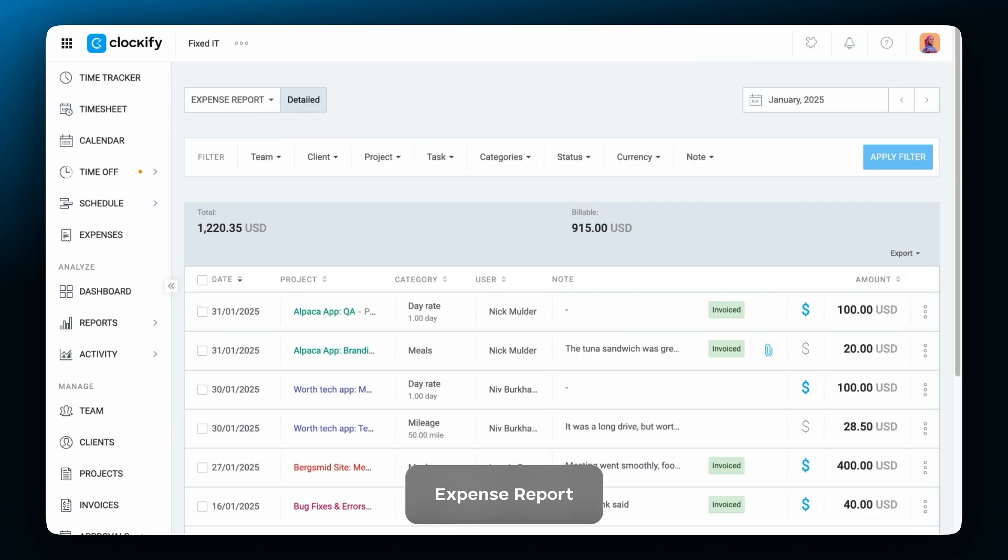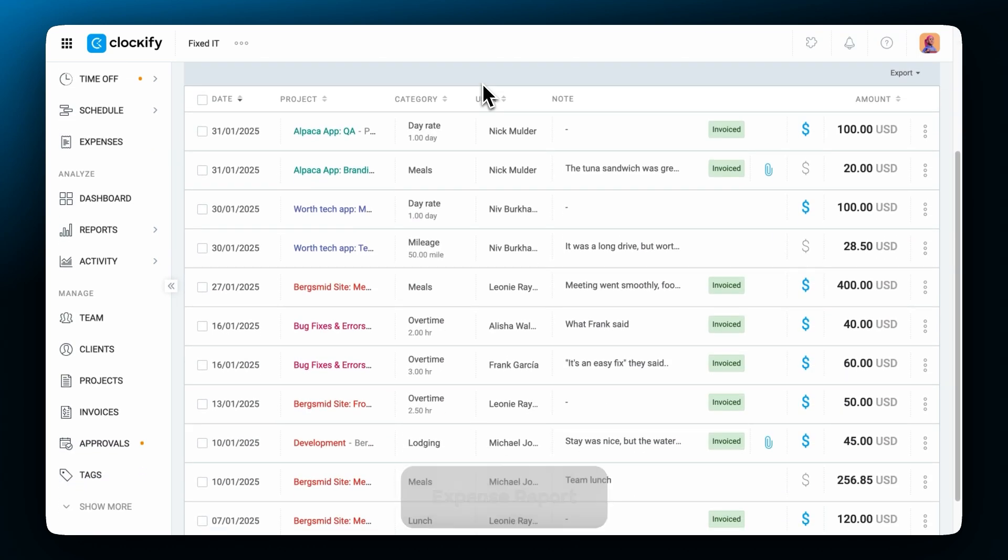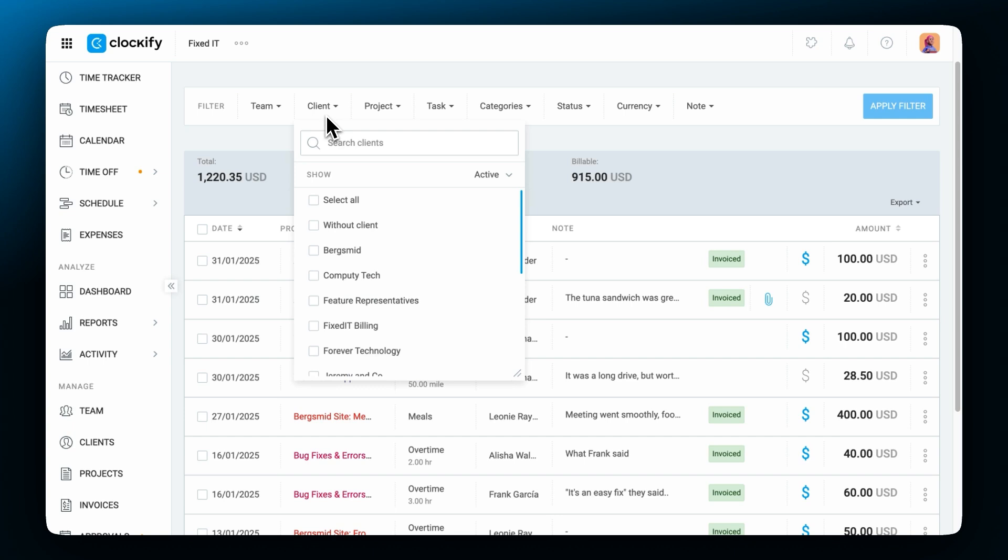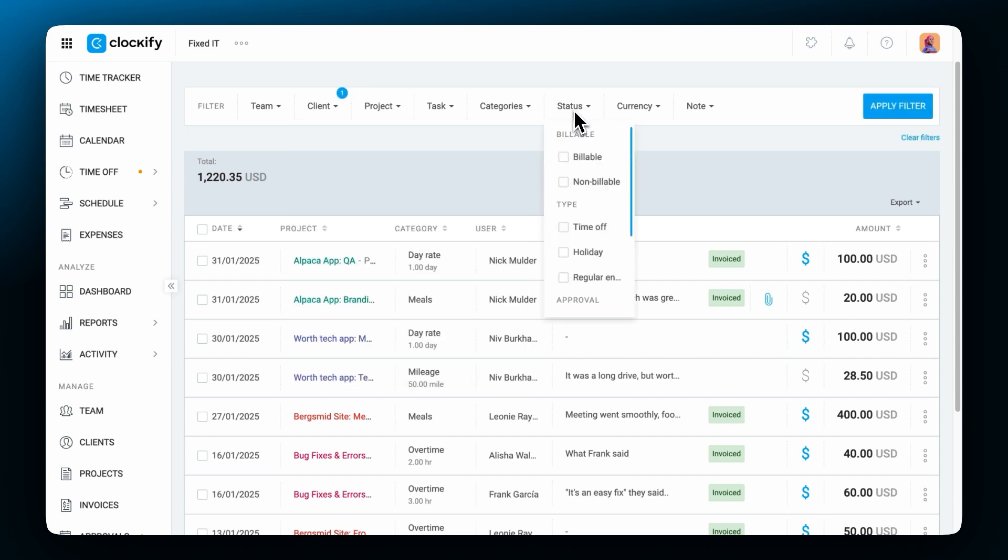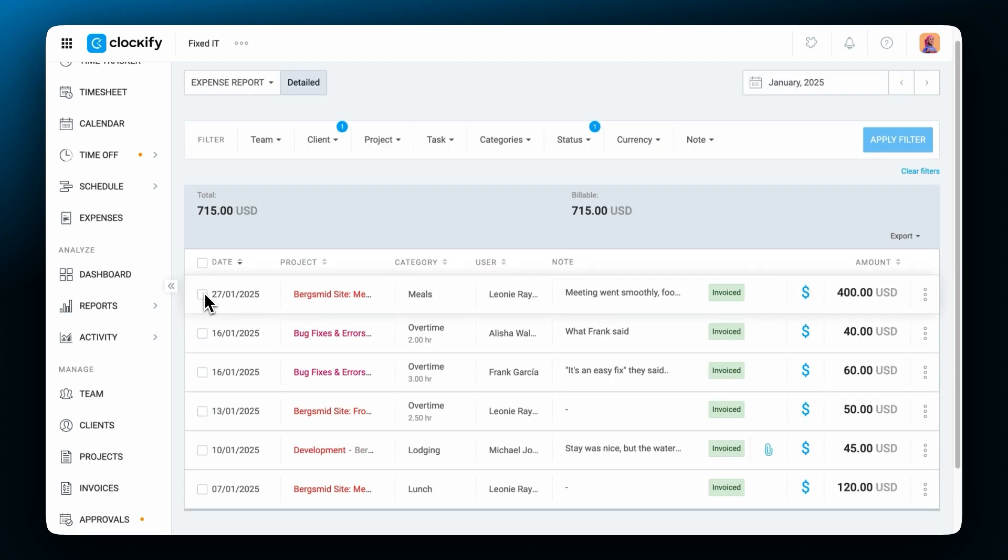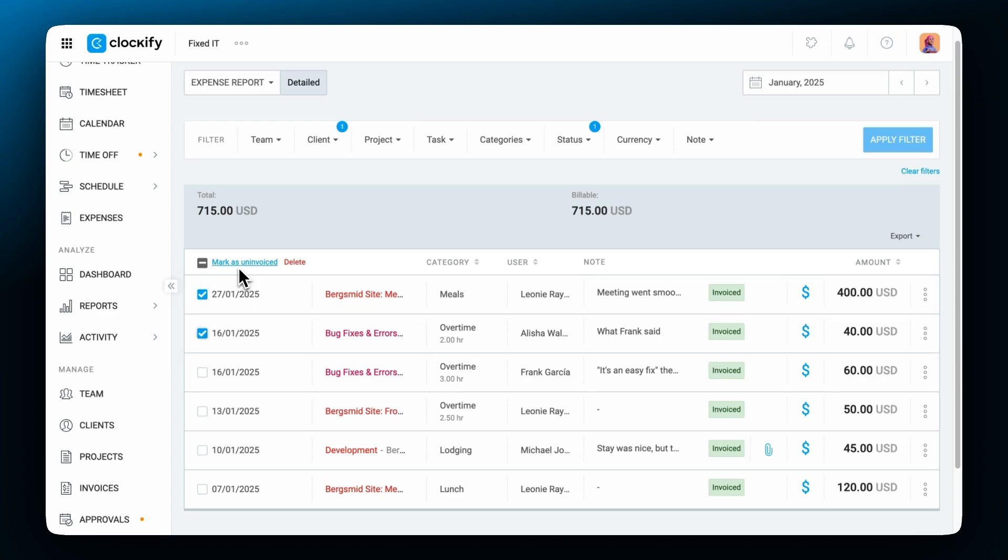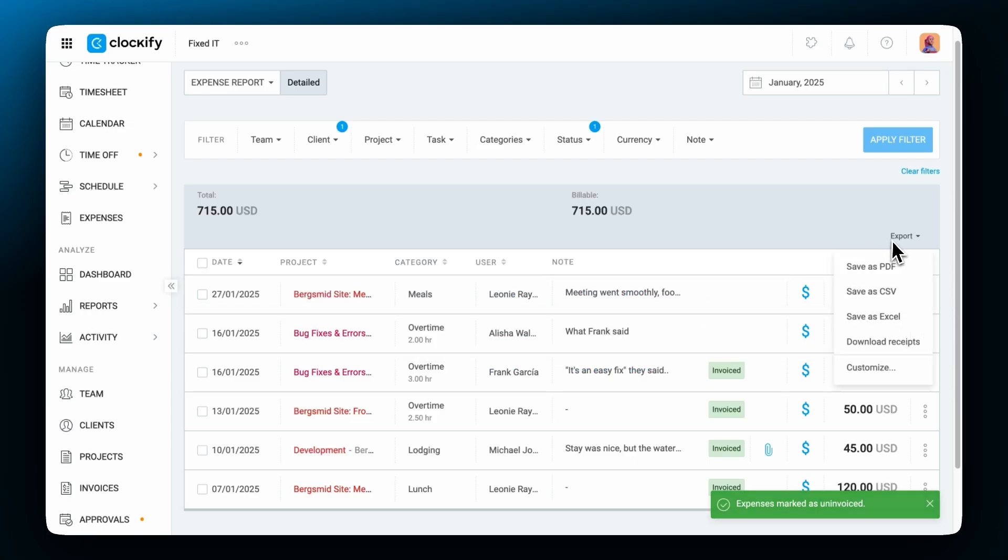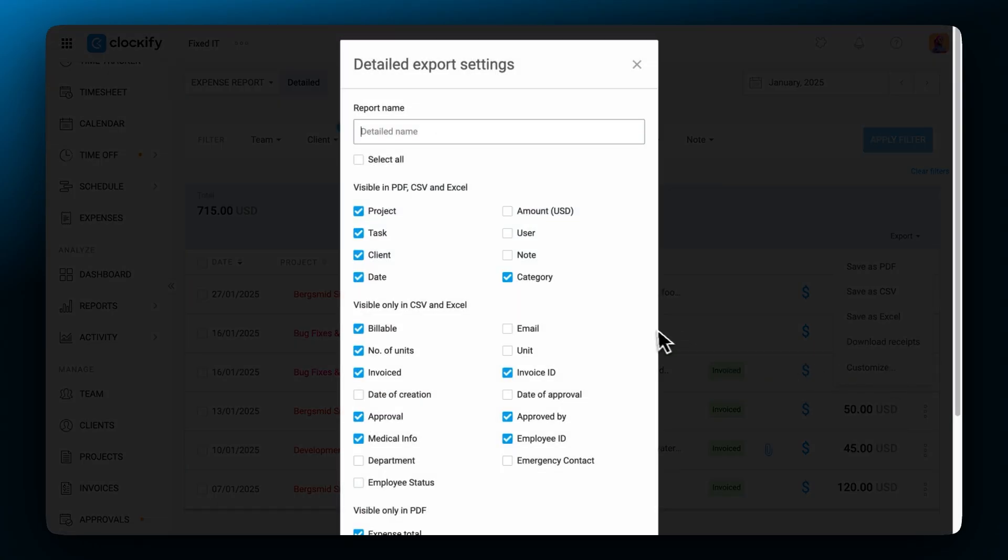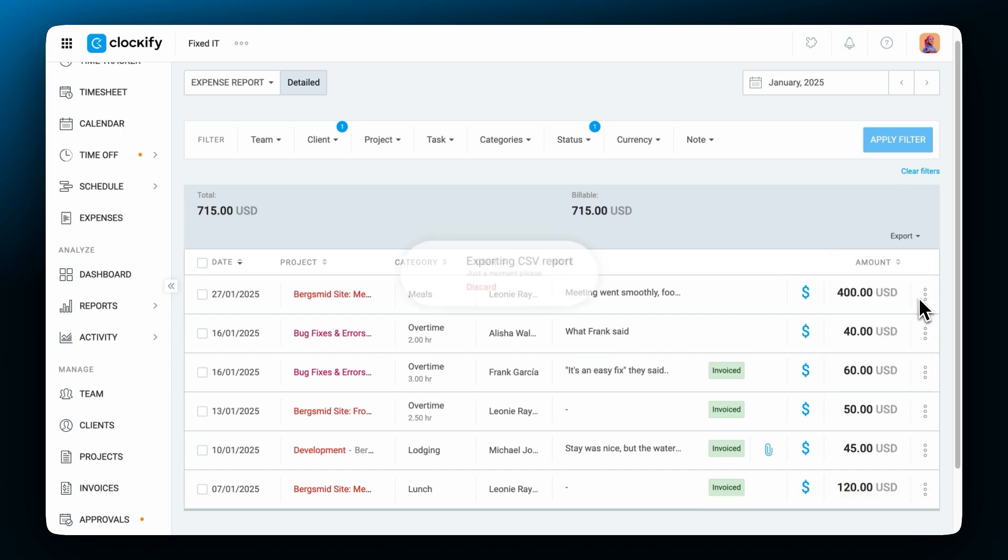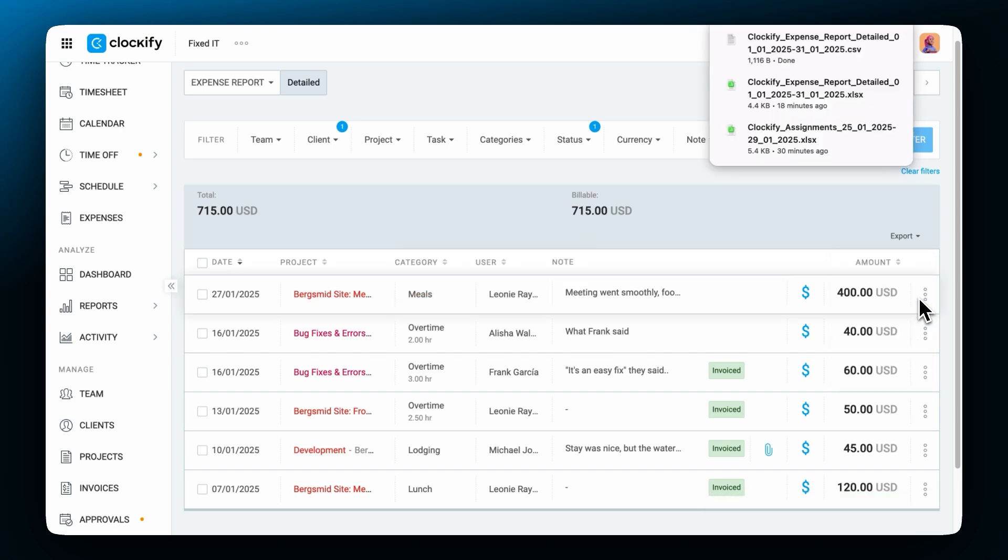And finally the expense report shows you an overview of expenses recorded for a specific period of time. At the top you'll see the total amount of recorded expenses and next to it the amount that is billable. You can use filtering to display expenses for certain clients, for example, or expenses that are billable in case that you keep an internal log. You can customize the data you want to be exported. Choose how the data will be displayed and finally export the report in PDF, Excel or CSV for even further analysis.